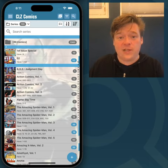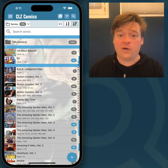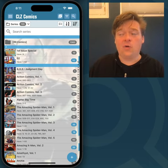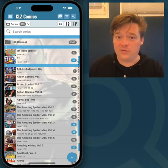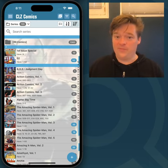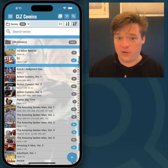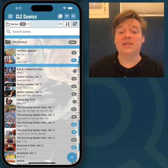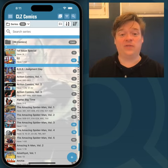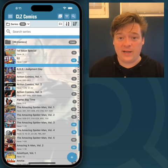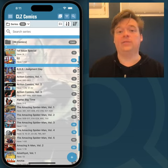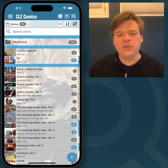Maybe in the past you've set a value for all your comics, or maybe in the past you've used the site that will not be named and those values still remain in your collection. So to do this,